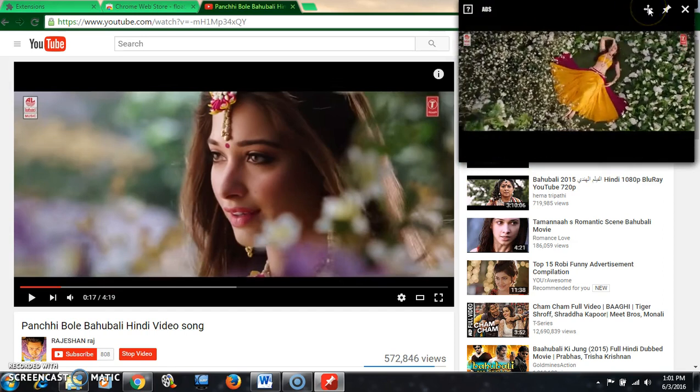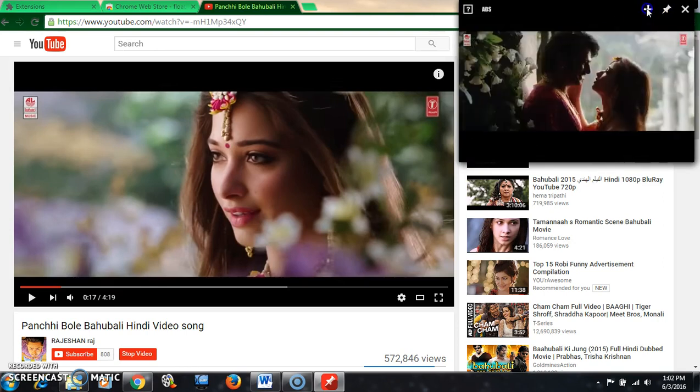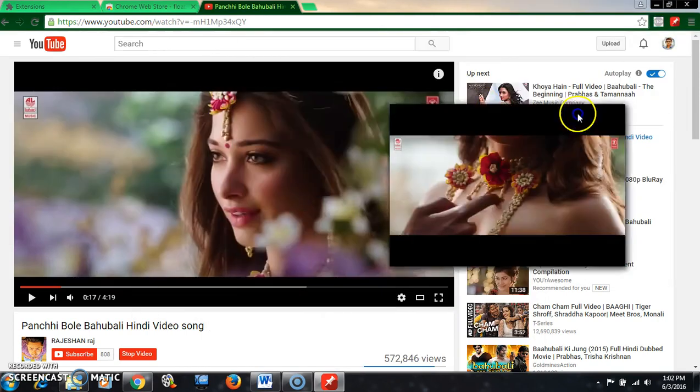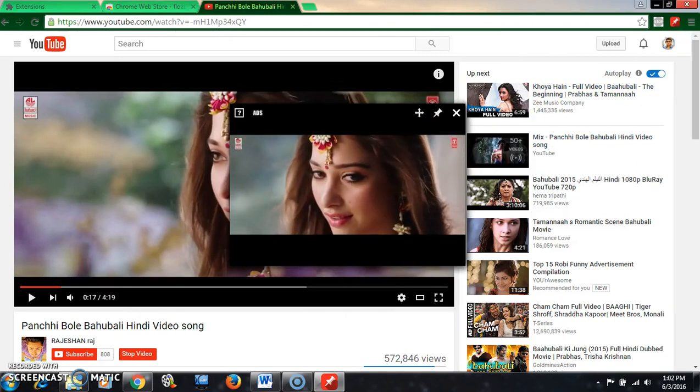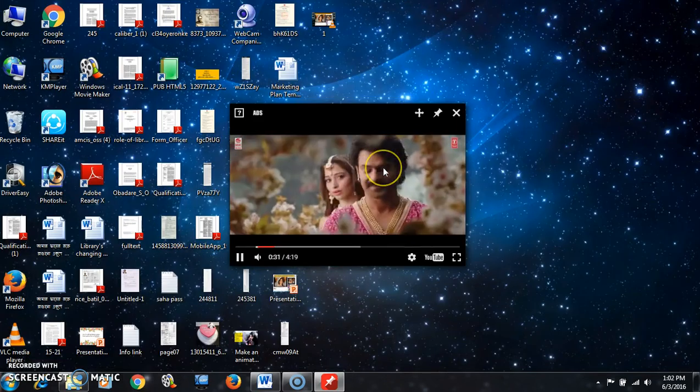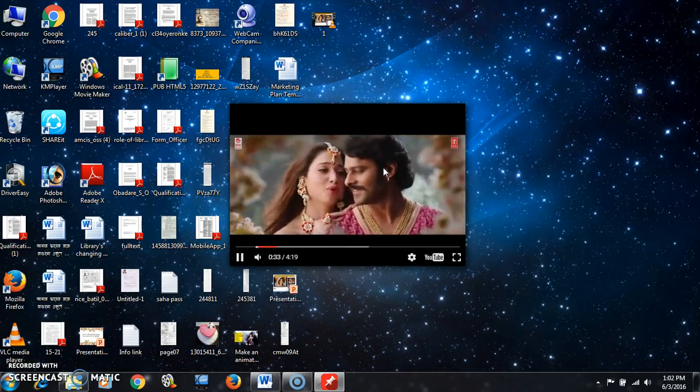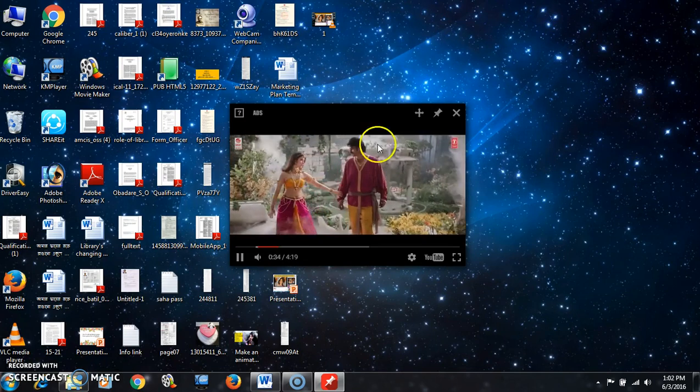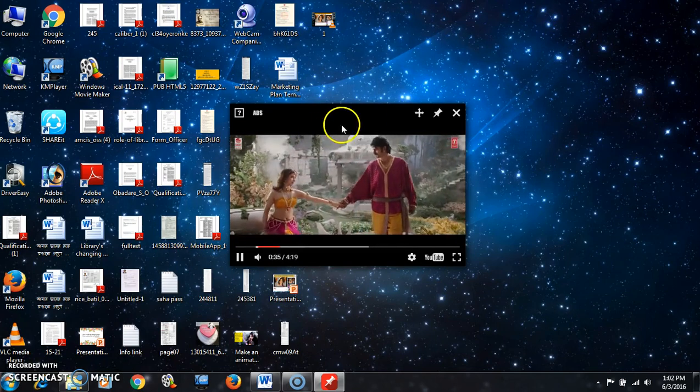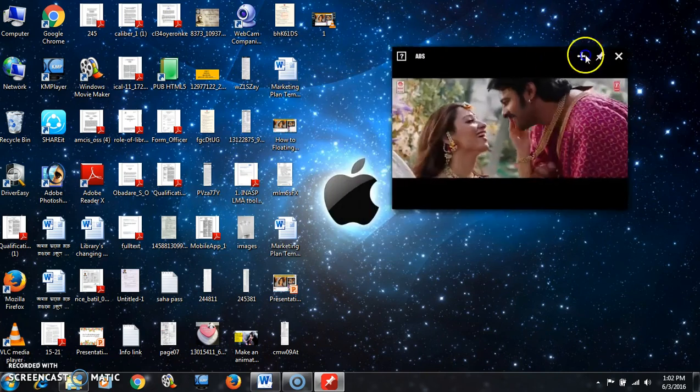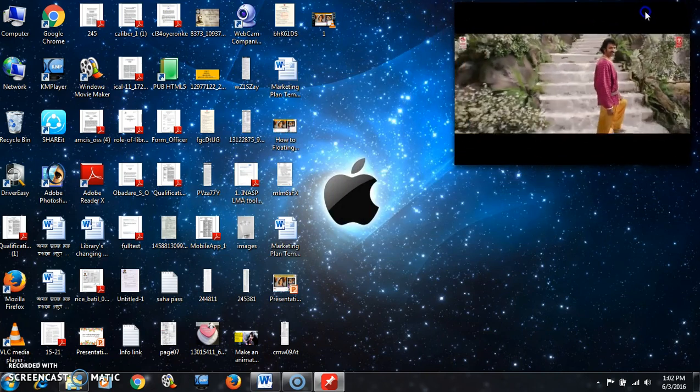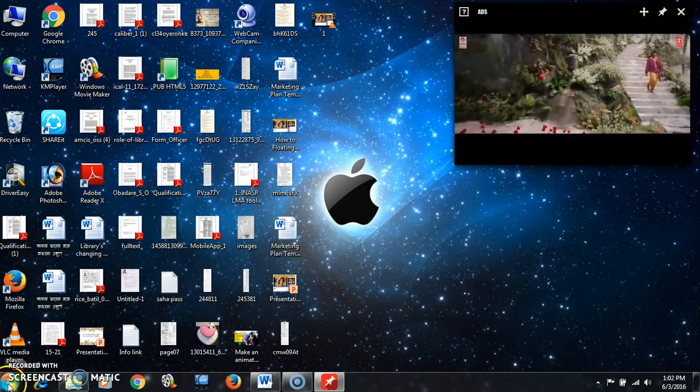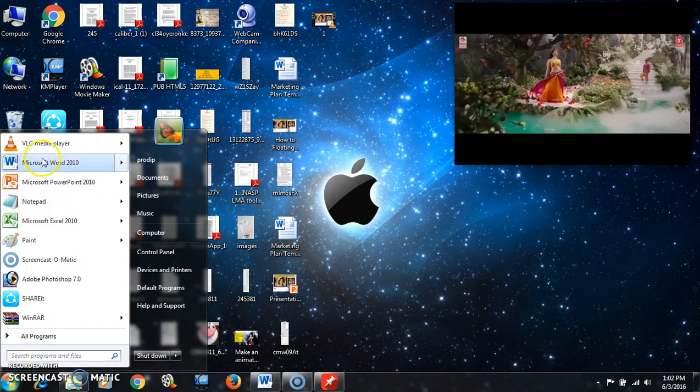You are able to move this video here and there. And now if you close the browser, the floating video will still exist on your desktop.